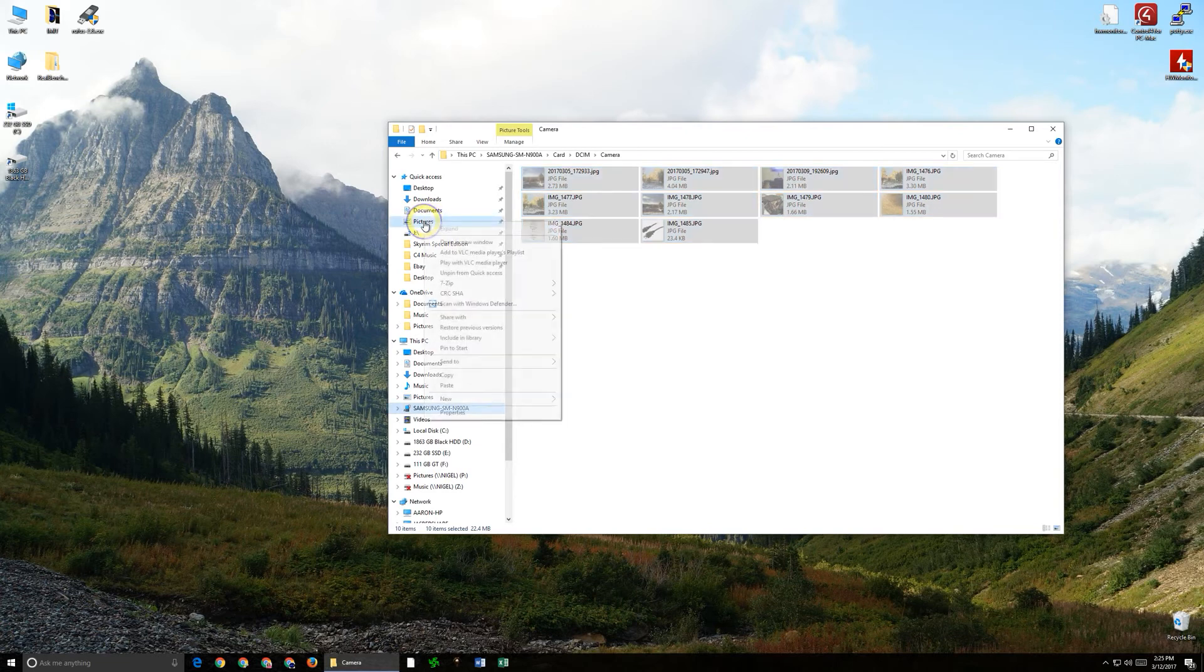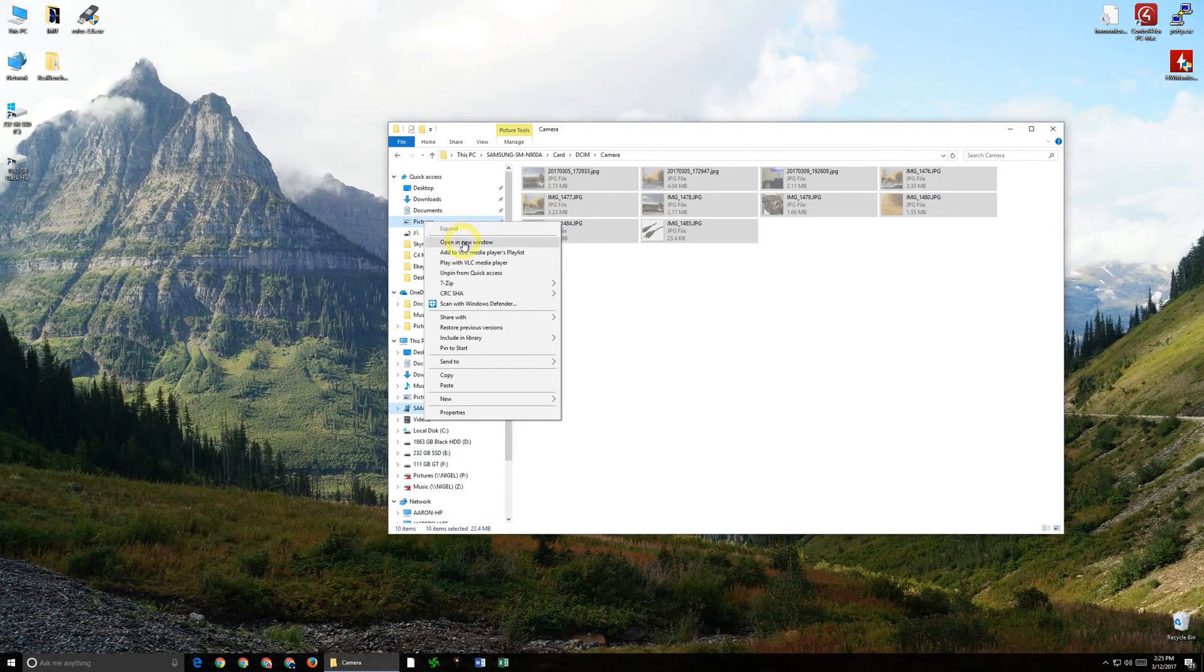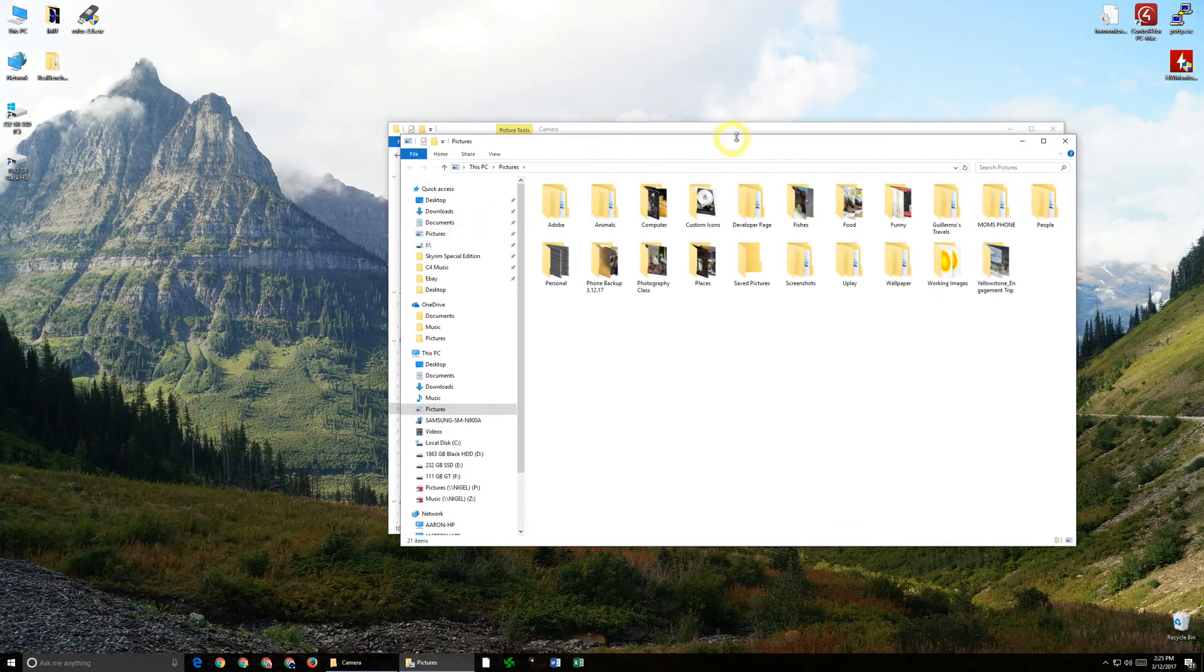So I'm going to right click here so we can see that in real time and actually open the pictures folder in a new window.